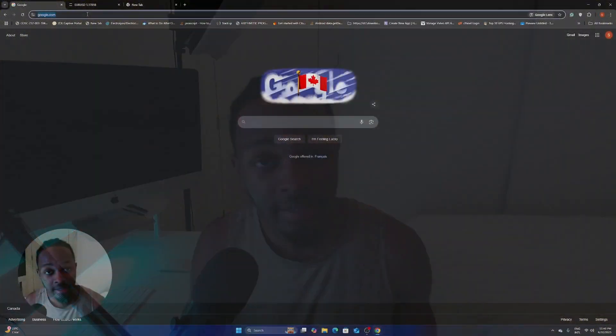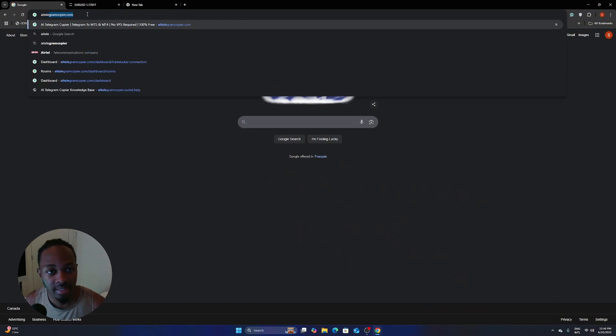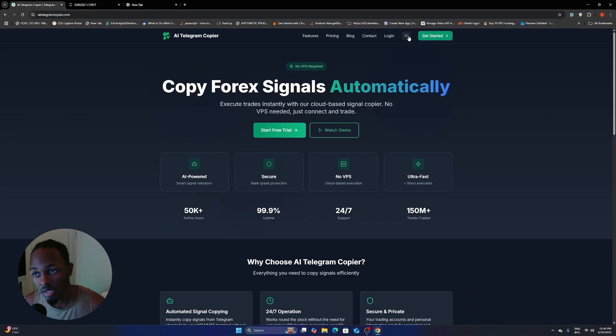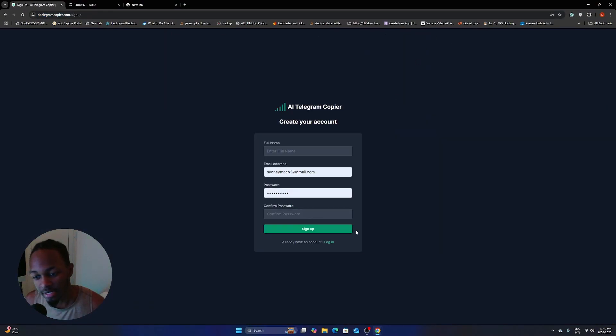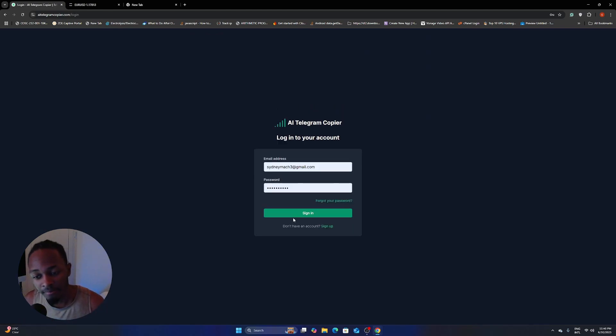So the first thing here is to visit ai-telegramcopier.com. If you don't have an account, just click get started. If you have it already, which I'm guessing you'll probably do, just click login and then sign in.